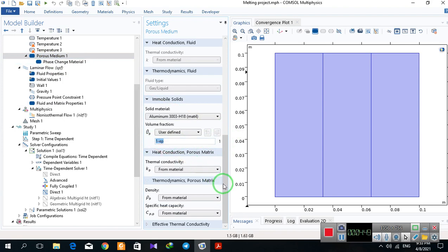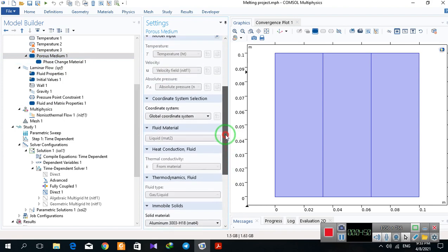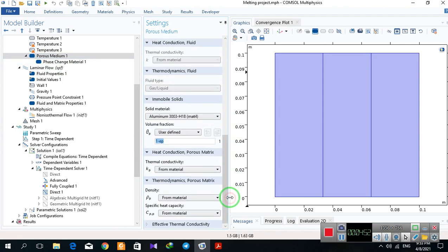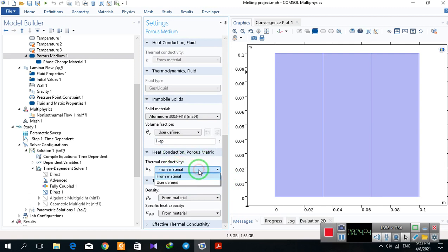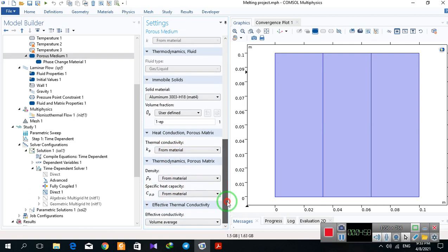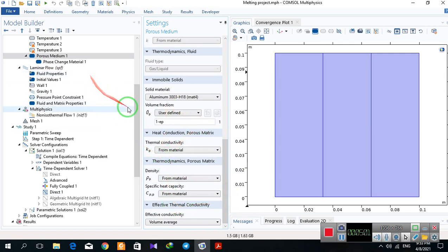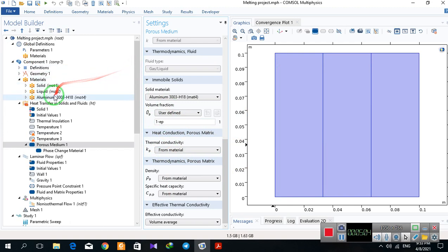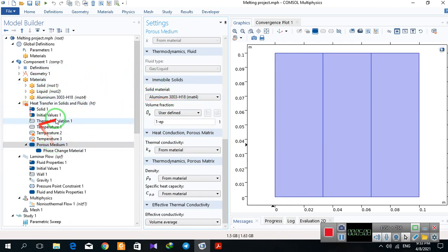And also for this part, I define the porosity here, and I define also the porous material from the property of porous media linked with aluminum and solid. So that's it, thank you.